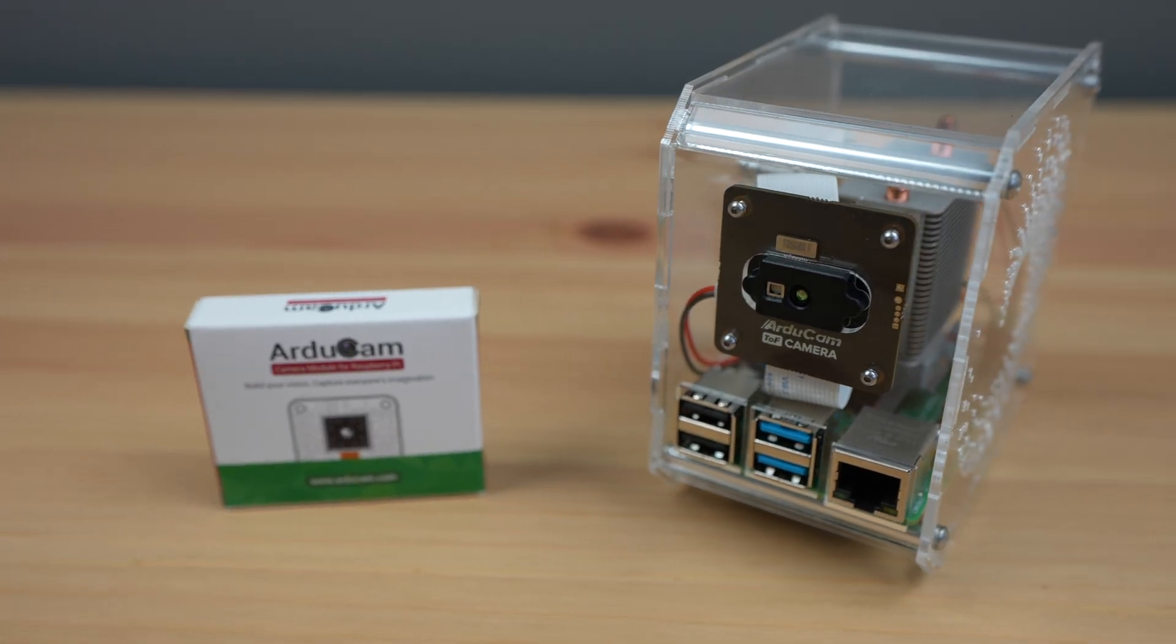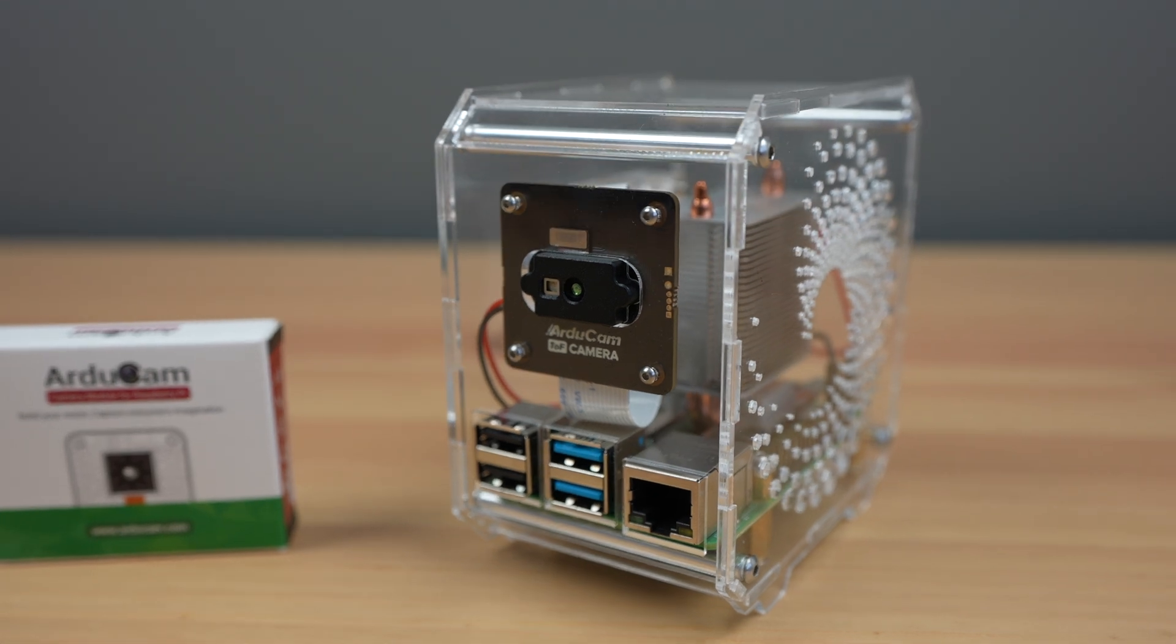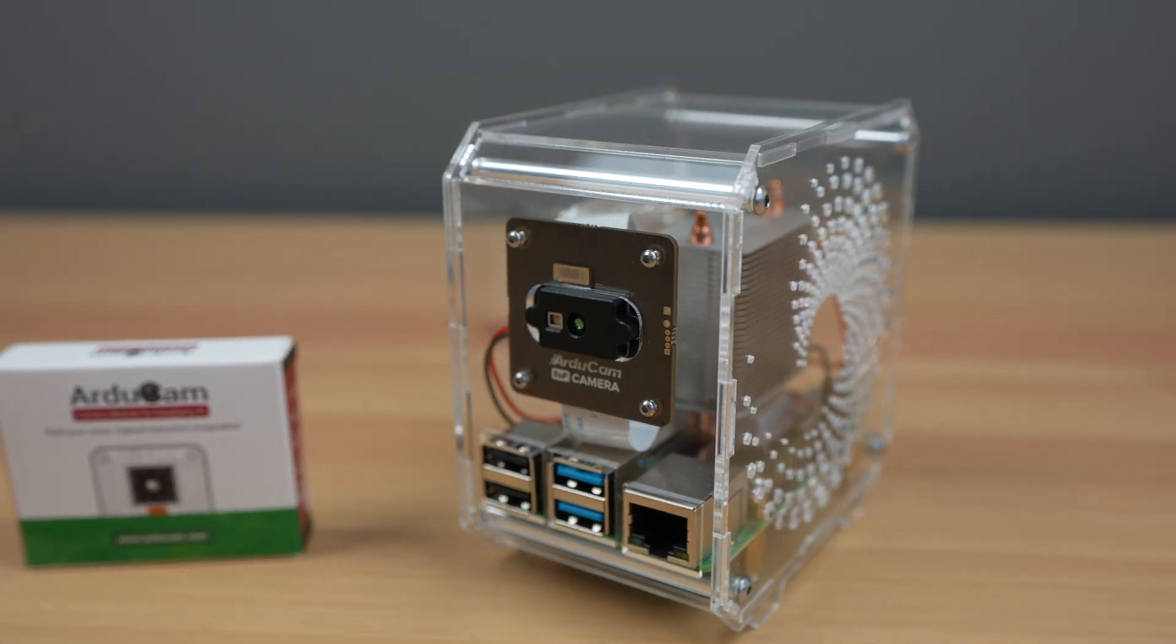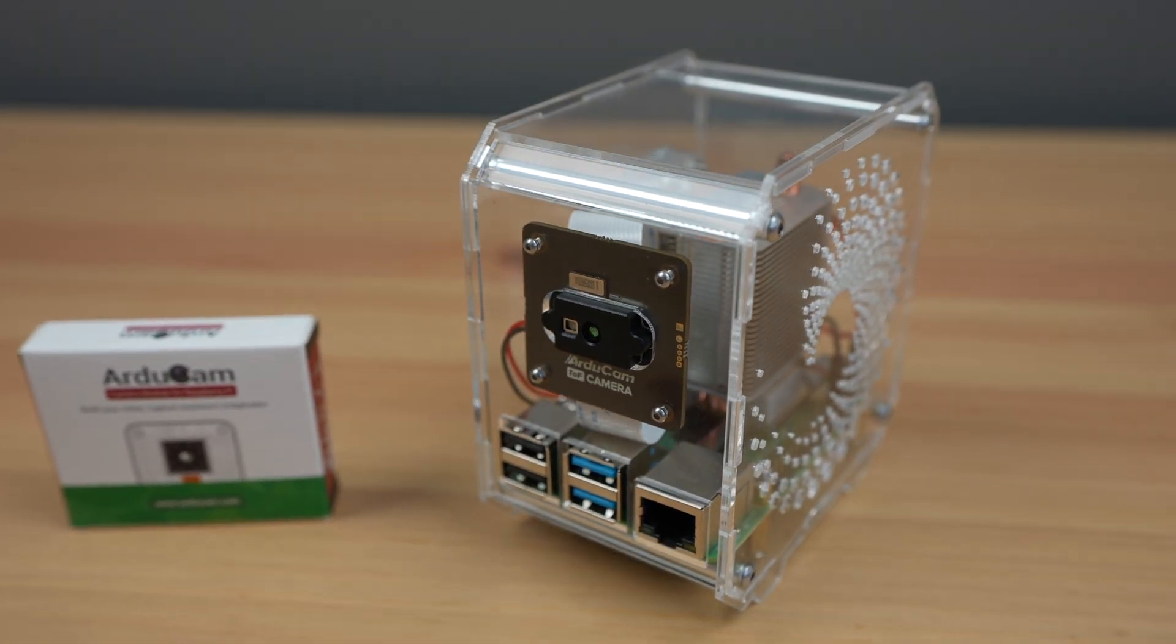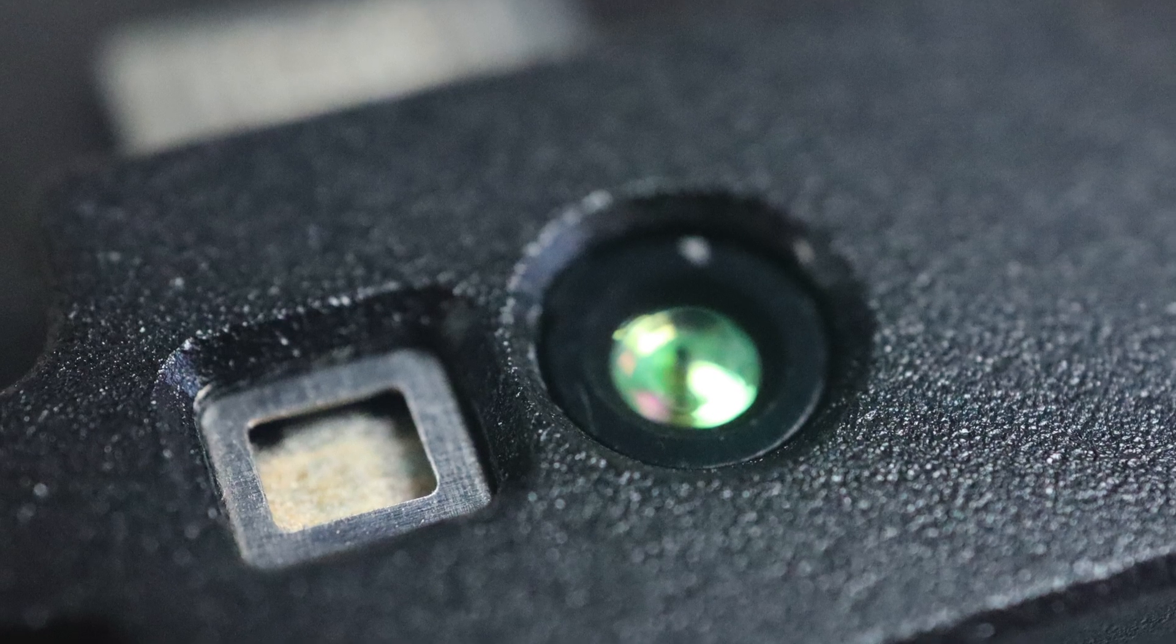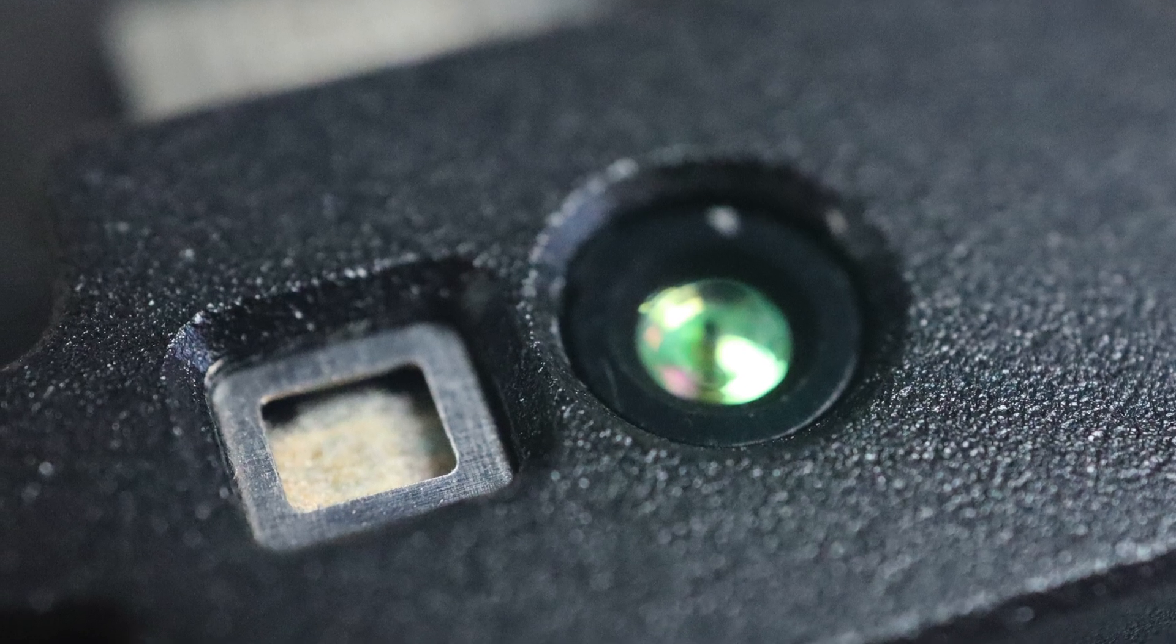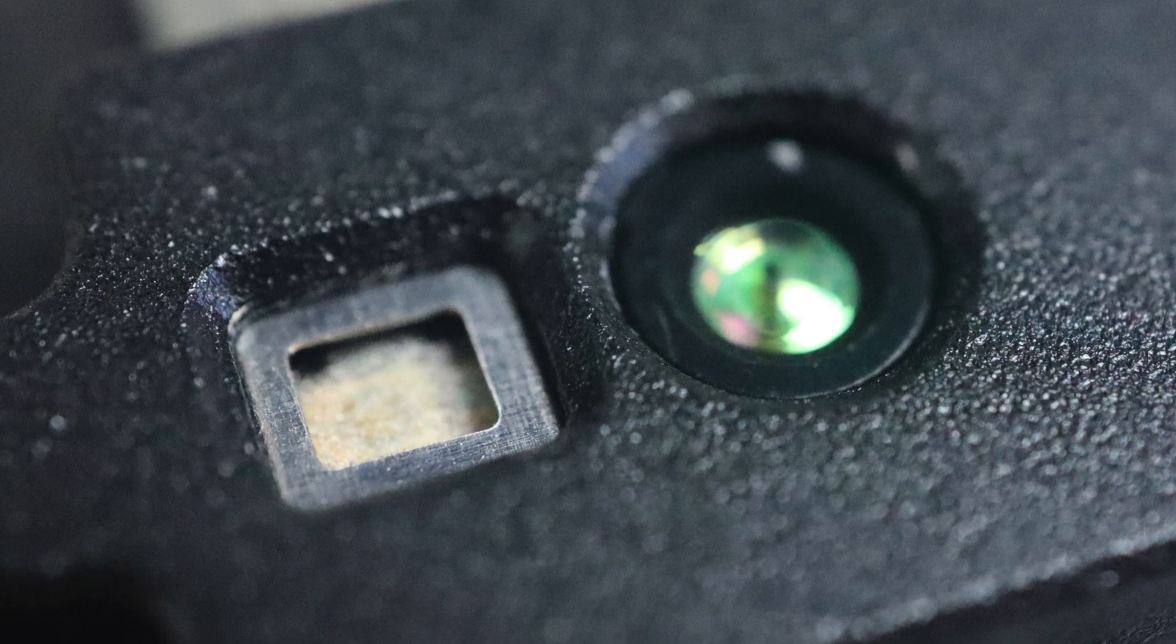Today we're going to be taking a look at the new Arducam time-of-flight camera. This is a new camera by Arducam that gives a Raspberry Pi 3D vision by adding an infrared laser illuminator alongside the camera lens.